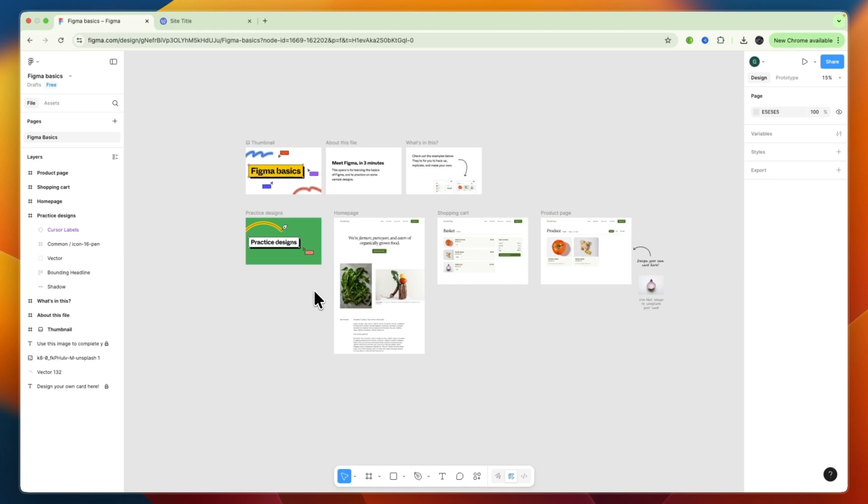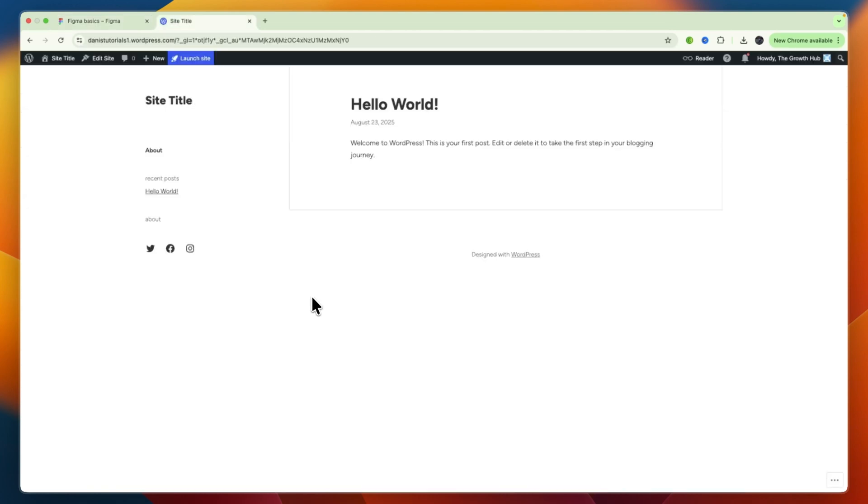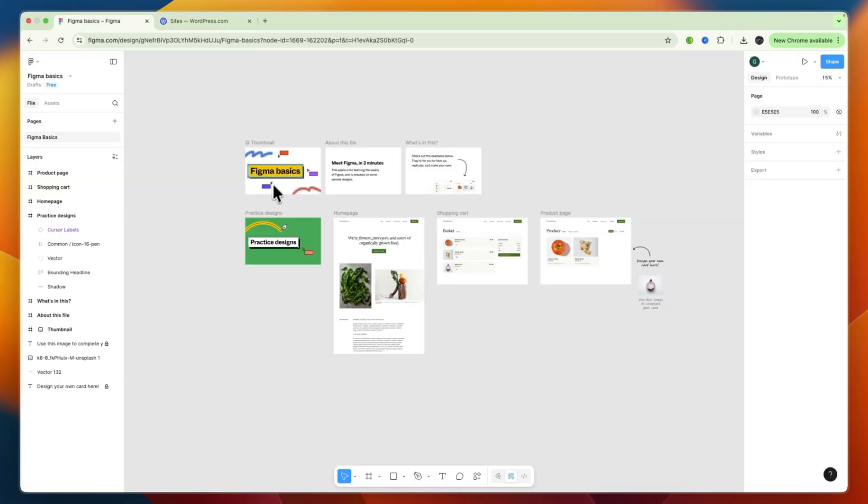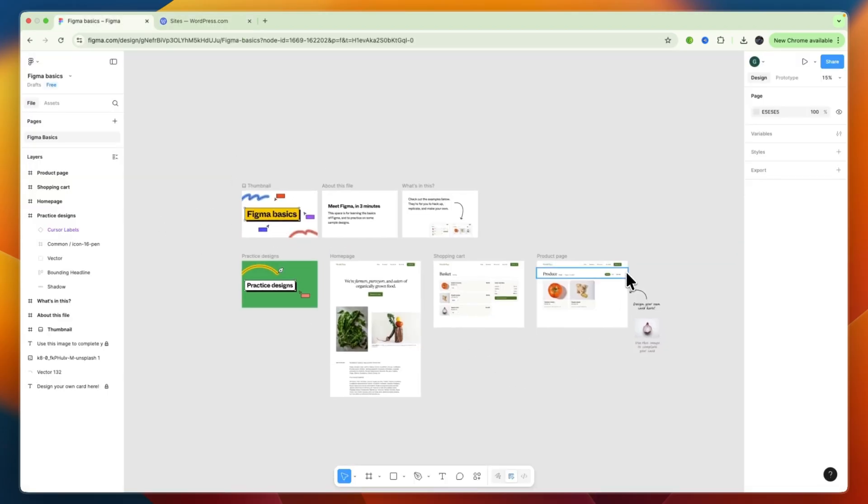In this video, I will show you how to import a Figma design to WordPress. To do this, what you're going to do is first open up Figma and go to the design you want to import.